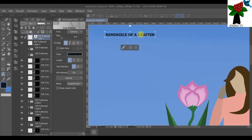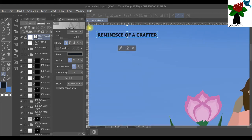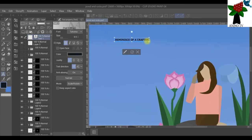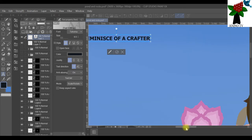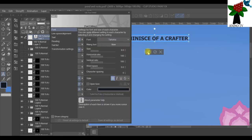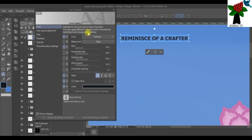I'll zoom in so you can see the word 'Reminisce of a Crafter.' Select it by dragging the cursor over it. Here you can change the color. Then click the pen editing tool of the text — that's the pen icon here — and a window appears. Go to Sub Tool Detail and we'll start working with that. If we want, we can change the full font, but we'll take it one at a time. I'll first select 'Reminisce of a' to work on that first.